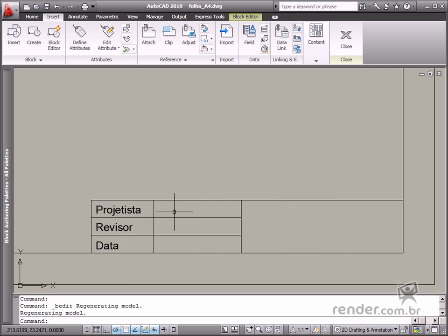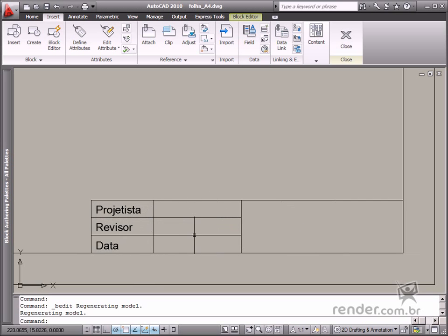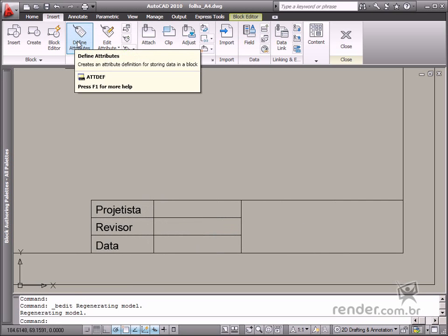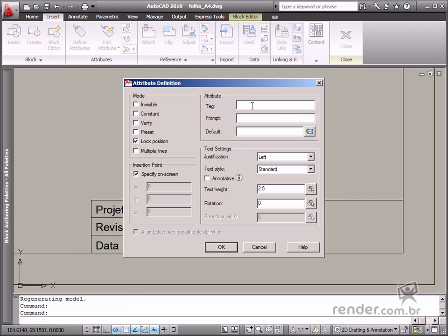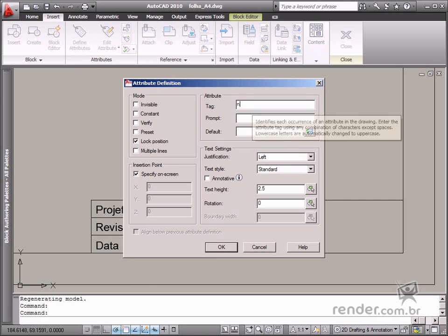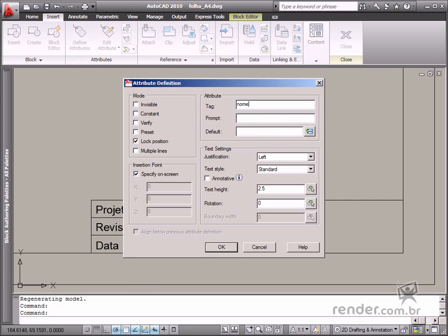You will start by defining variable attributes, which refer to attributes for inputting the designers' and revisers' names. Click on Define Attribute. Type the text designer name in tag and designer name in prompt in the new dialog box.